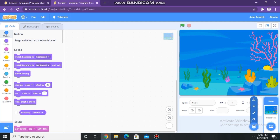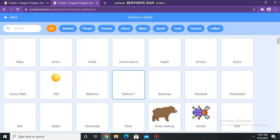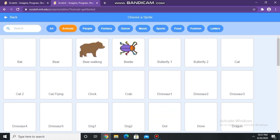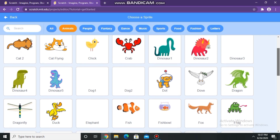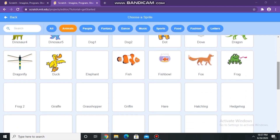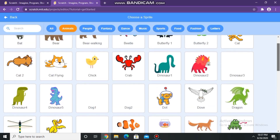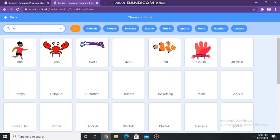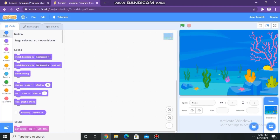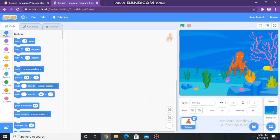Now select an object. I am selecting an octopus. You can also change its size.